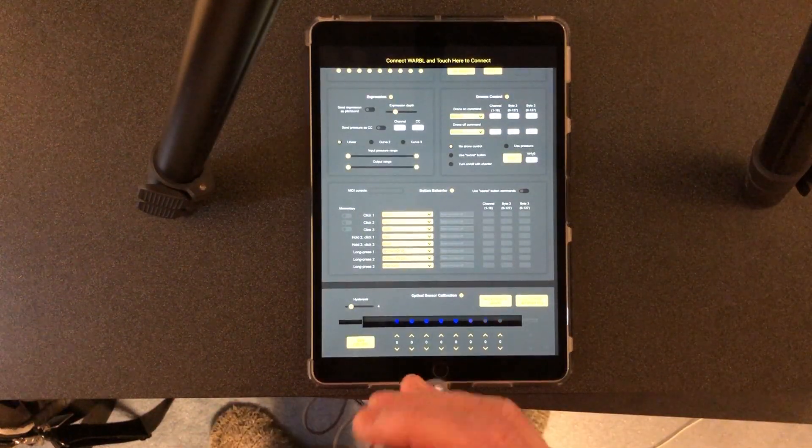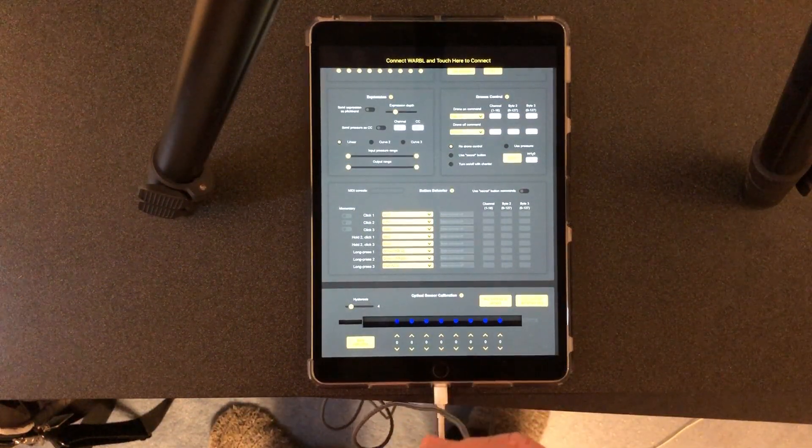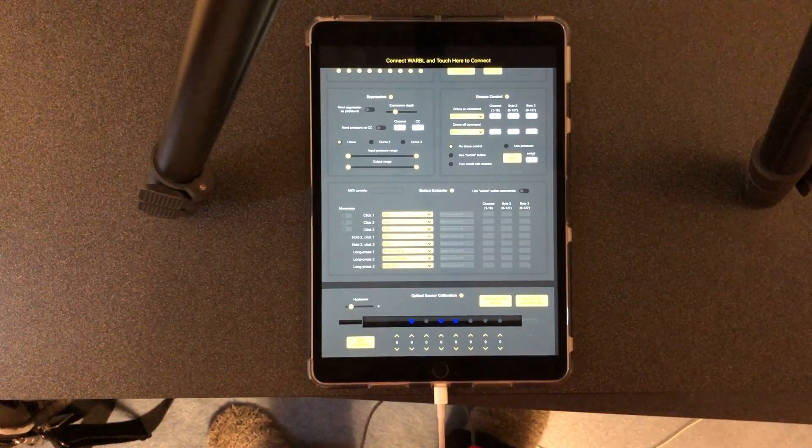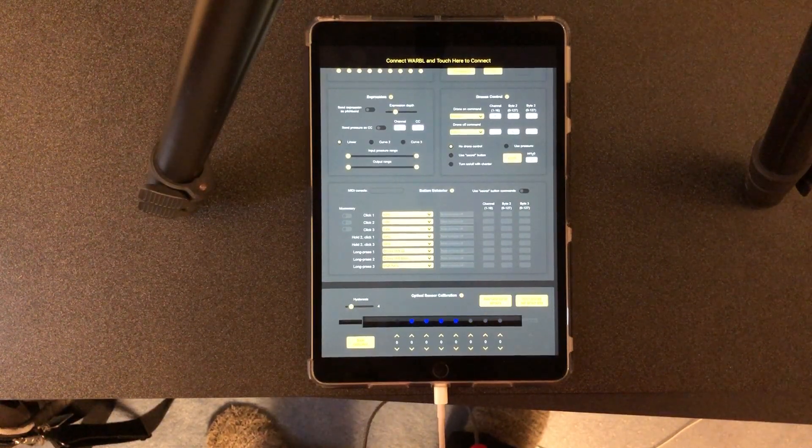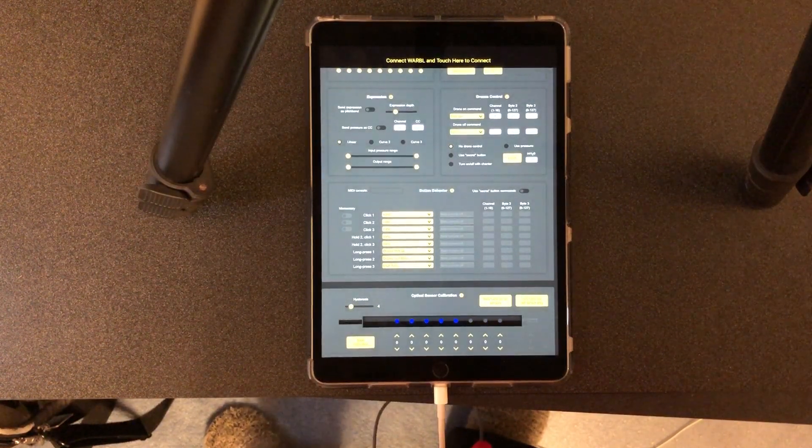Again you can see it's still detecting the finger holes. So that is a demonstration of the Warble configuration tool.